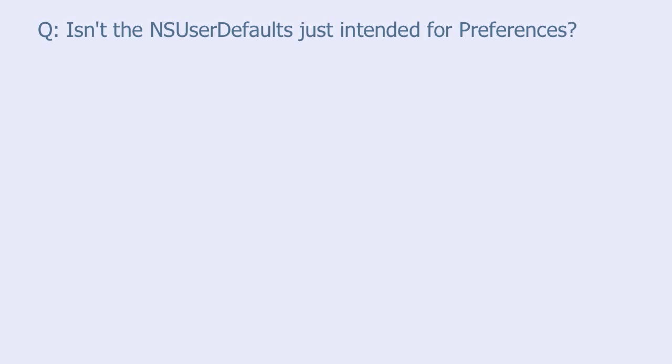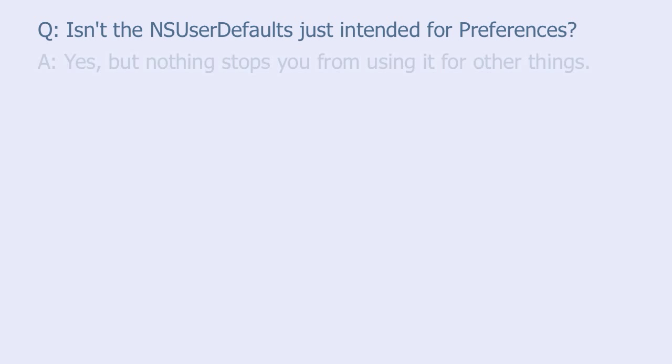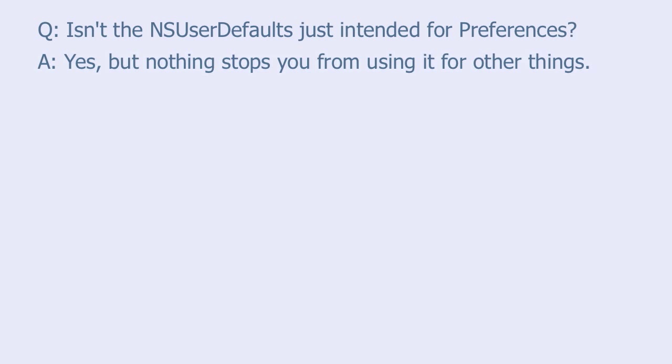My first question is, isn't the NSUserDefaults just intended for preferences? Yes, they are, but nothing stops you from using them for other things.